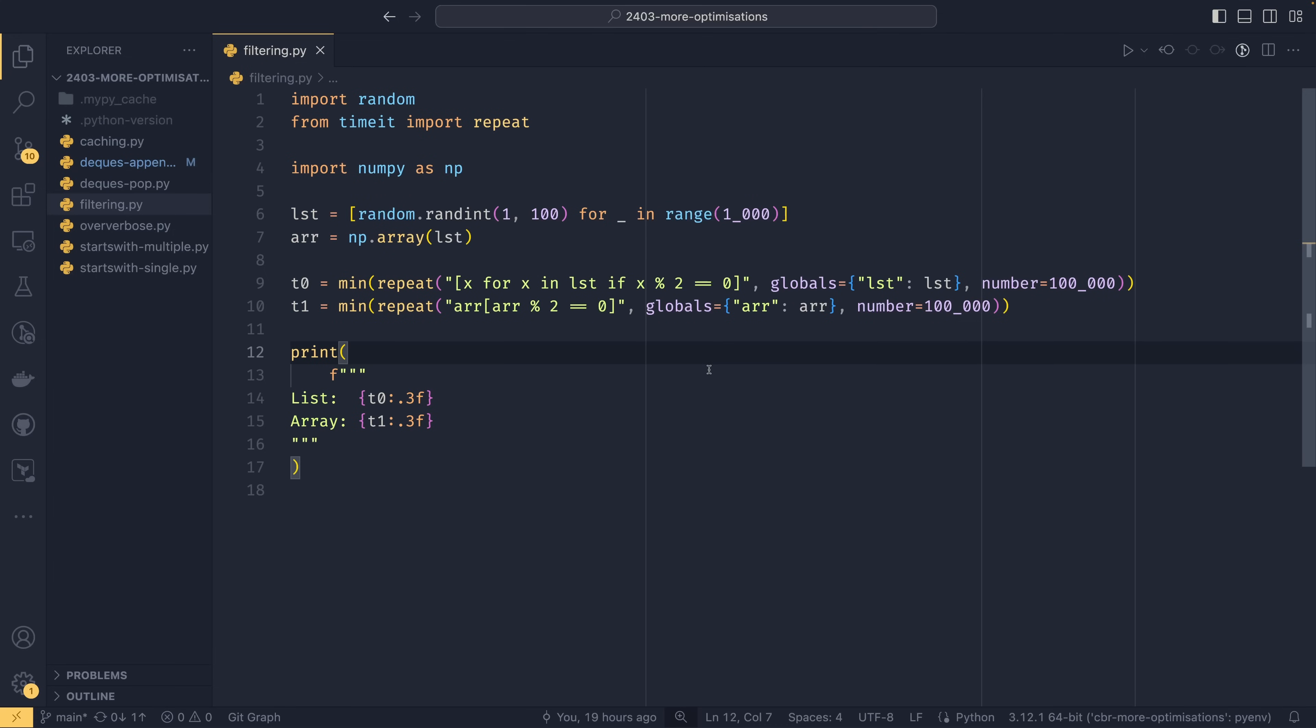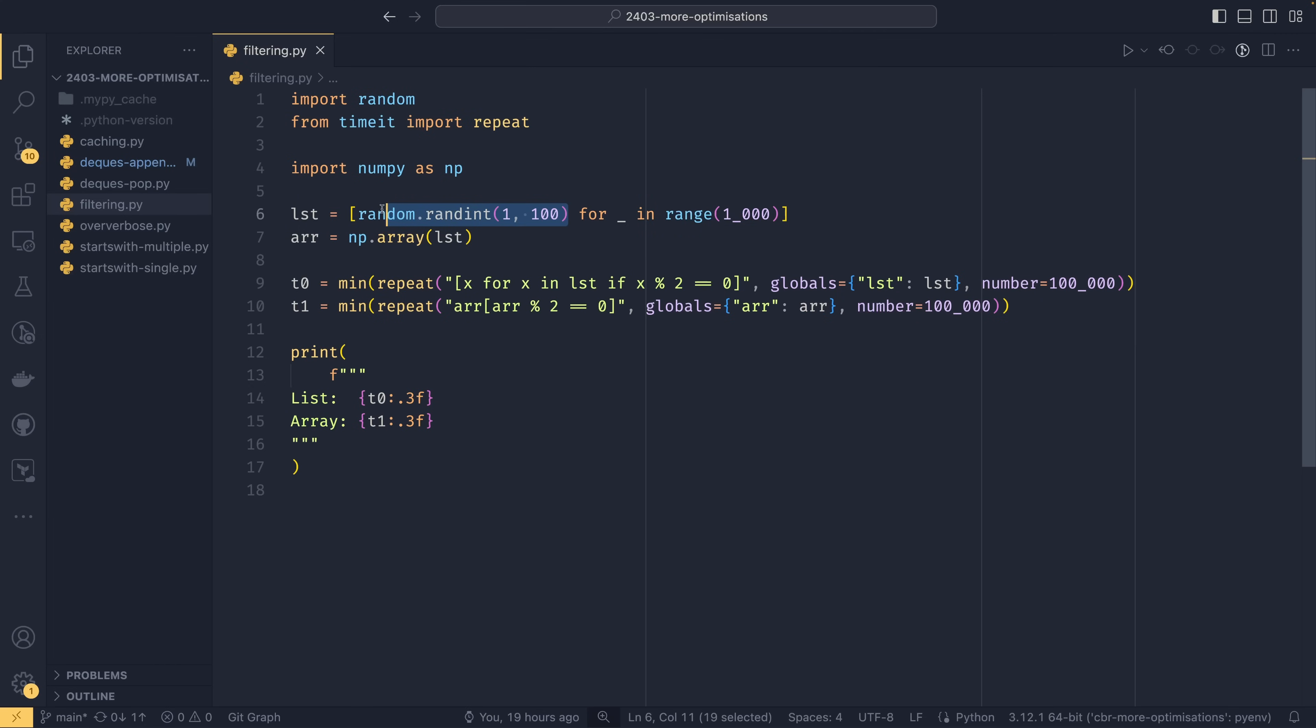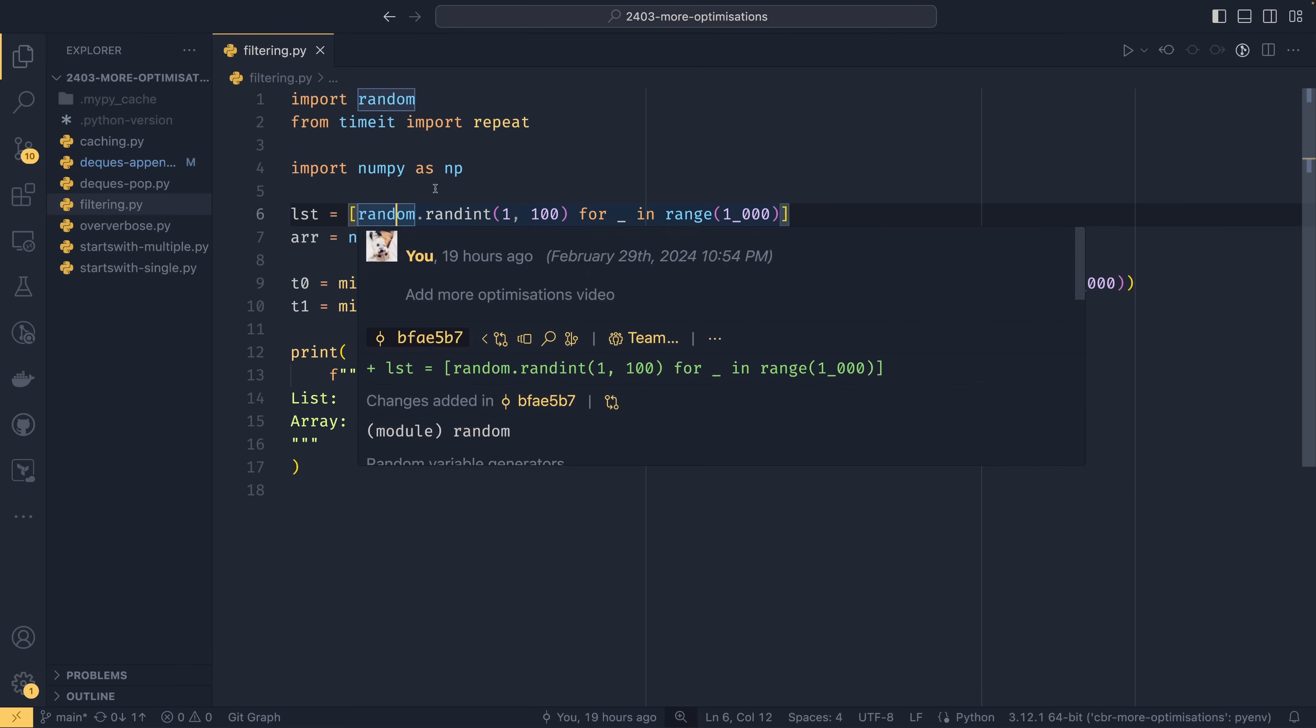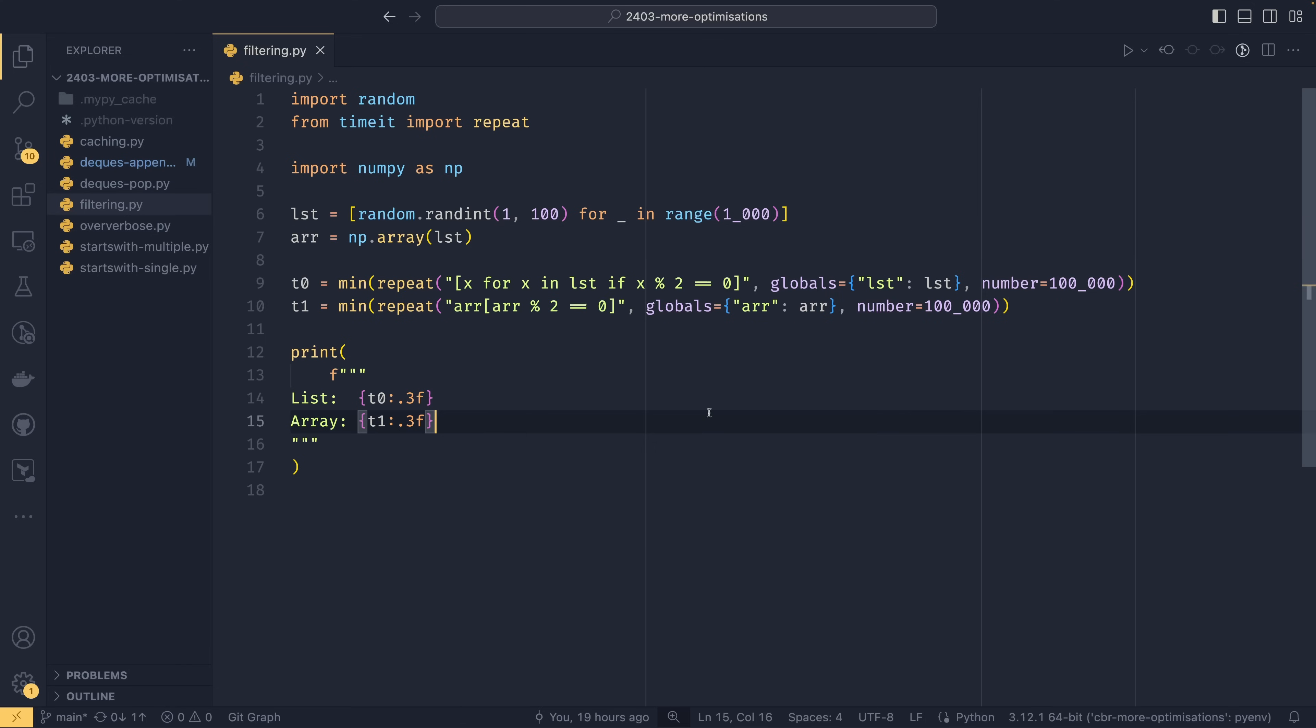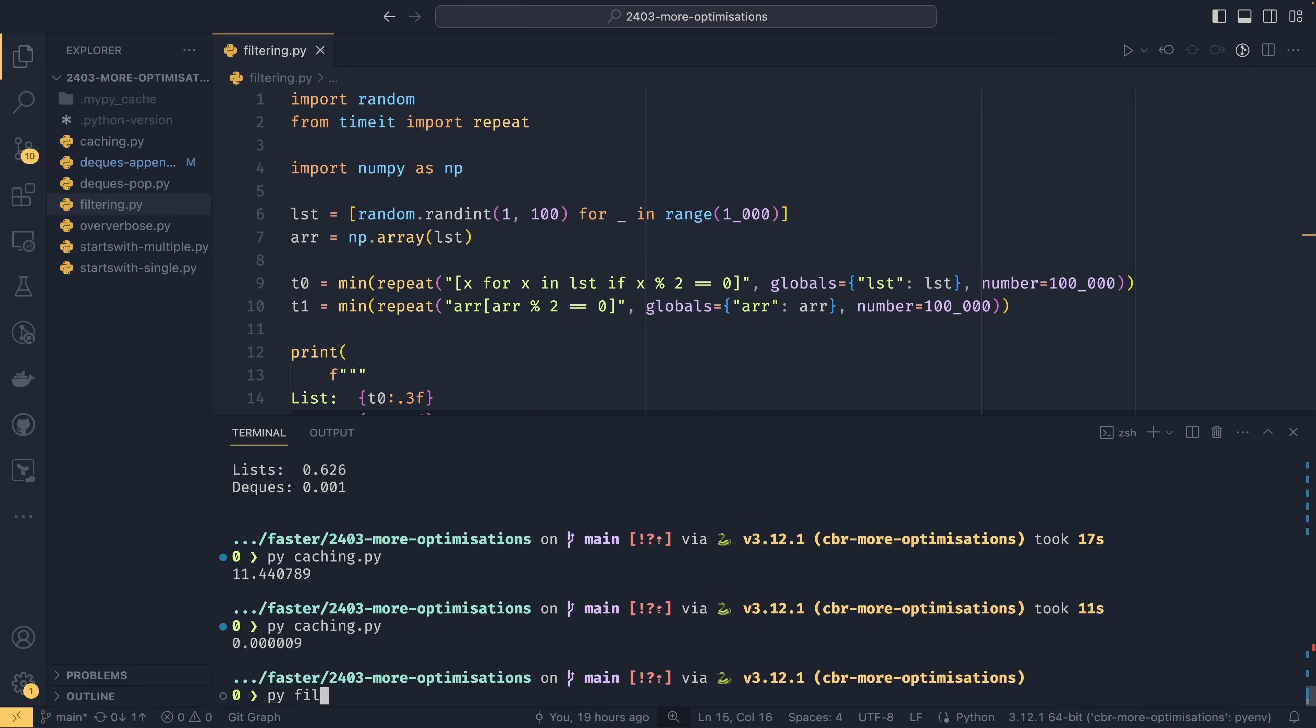The final optimization for today is that numpy is really damn fast for numerical calculations. So in this case we have a list that has a thousand random numbers between one and one hundred and then we create a numpy array that just uses that list. It takes that list as an input. So list and array are the same in terms of the values that they actually store. In this first example here we are filtering the list to remove any odd values. So we're basically returning a list with only even values in it and in this second example we're doing exactly the same thing using just numpy's syntax here.